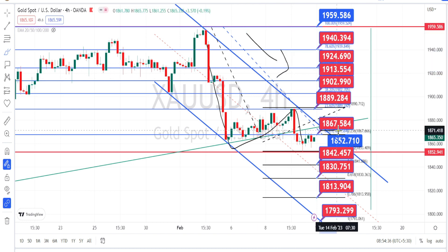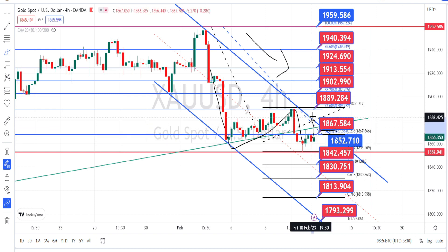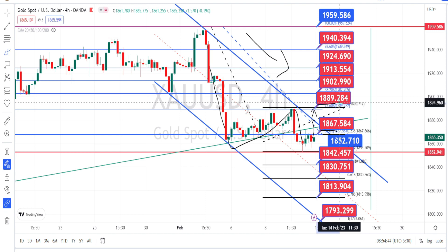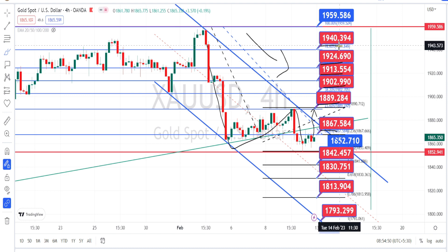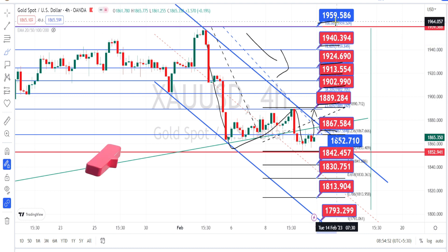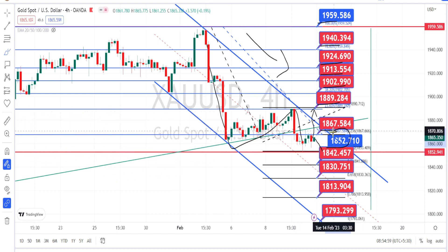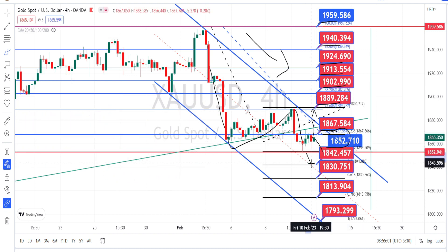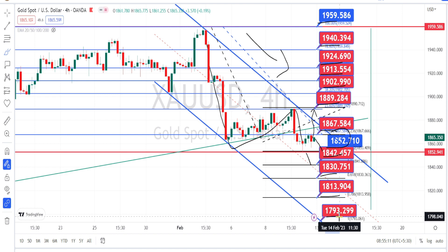Current resistance level is around 1867. Once this resistance level is broken, the next levels of resistance are going to be around 1889, 1902, 1913, 1924, 1940, and 1959. And on the bearish side, if the price action breaks the support level of 1852, the next levels of support are going to be around 1842, 1830, 1813, and 1793.